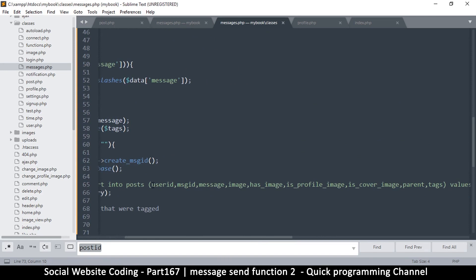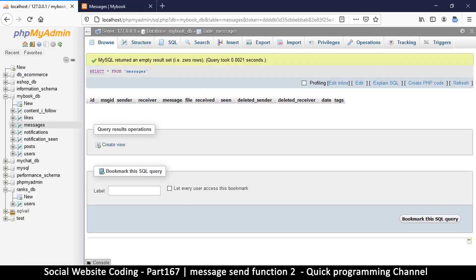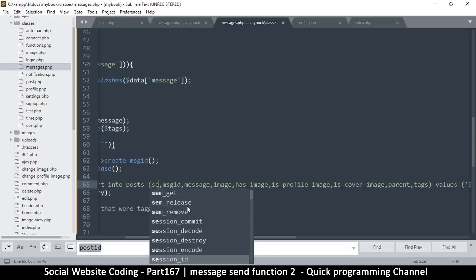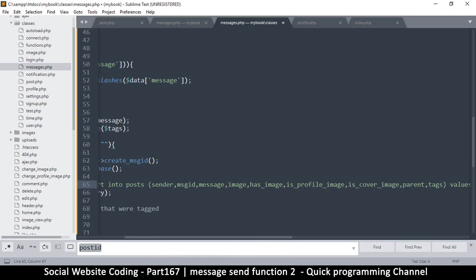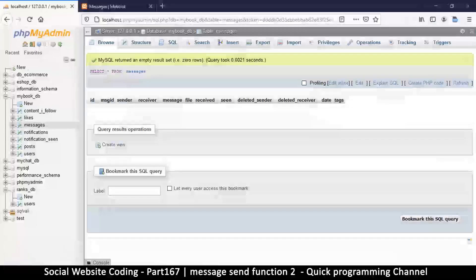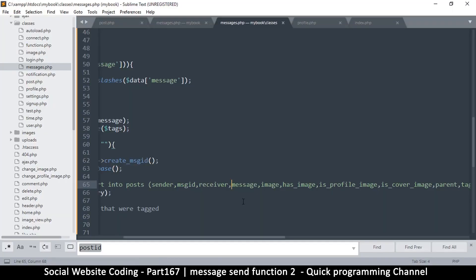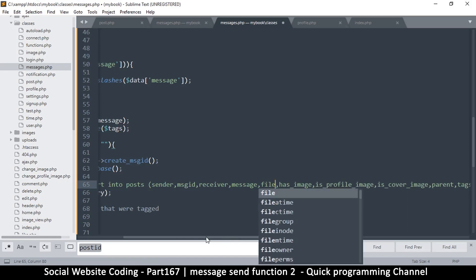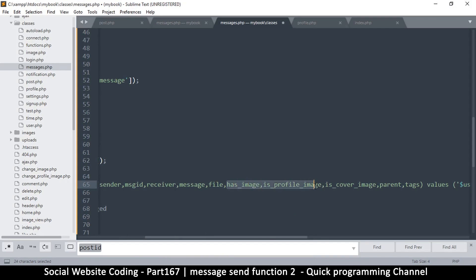Let's look at the things in here. Do we have a user_id? Instead of user_id we have the sender — that's the person that actually sent the message. Let's change that to sender. Of course we need message_id and we will need a receiver as well. We'll need the message, and we'll need the file which is the image in this case. We obviously don't need has_image, is_profile_image, or is_cover_image — maybe we need tags.